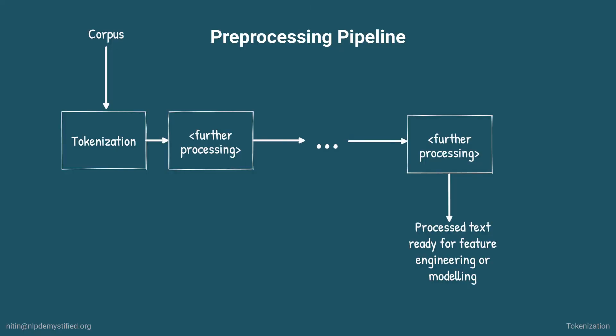So once we've tokenized our corpus, what's next? From here, we can add additional pre-processing steps as needed. Indeed, a good way to look at pre-processing is as a pipeline, where tokenization is just one step, and where we add additional steps depending on what we want to do. On that note, let's explore a few more common pre-processing steps in the next video.